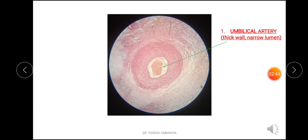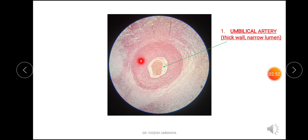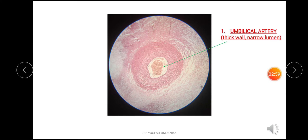In this microscopic field you can see a closer view of the umbilical artery, which has a thick wall. You can also see the internal elastic laminae, and the lumen is quite narrow as compared to the umbilical vein.